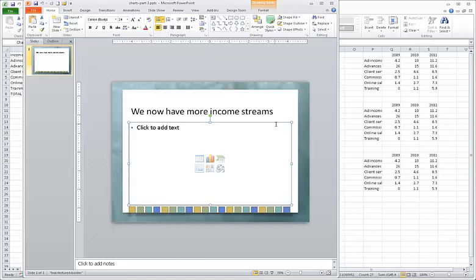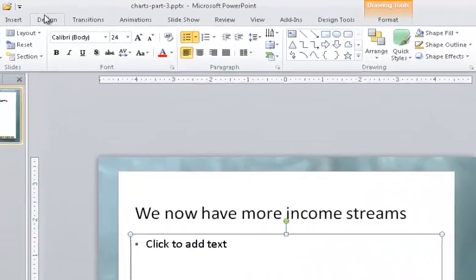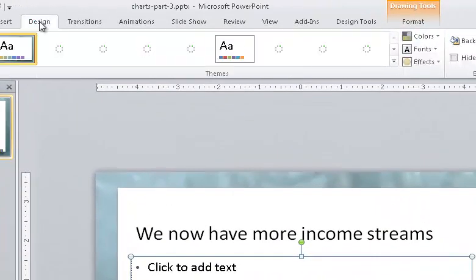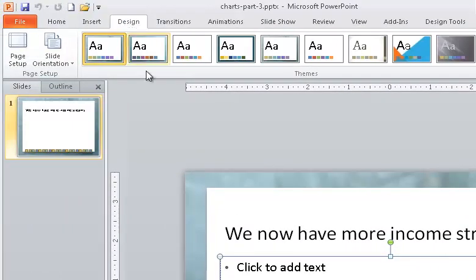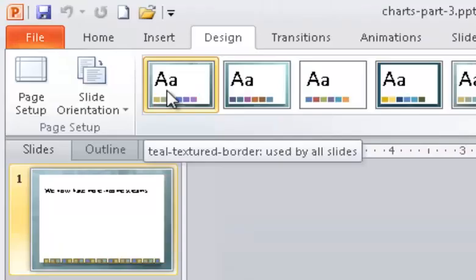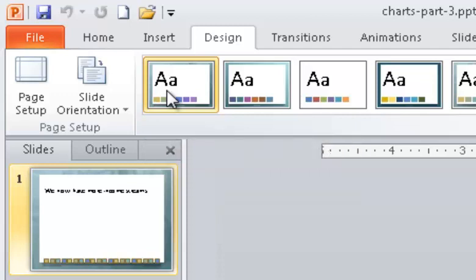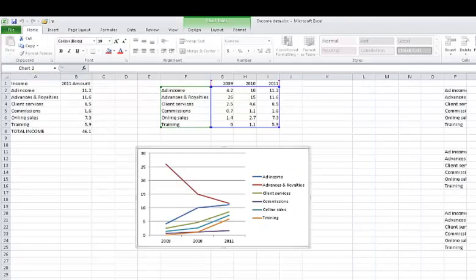First, we'll take note of the theme that the PowerPoint presentation uses. You'll see why in a minute. A theme controls colors, fonts, and certain effects. To find the theme, we'll go to the Design tab, and in the Themes gallery, we'll see that a theme is selected. Here we can see that this presentation uses a custom theme called Teal Textured Border. It's this theme that gives the presentation its unique colors. Go back to your Excel spreadsheet.